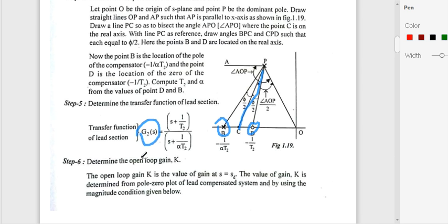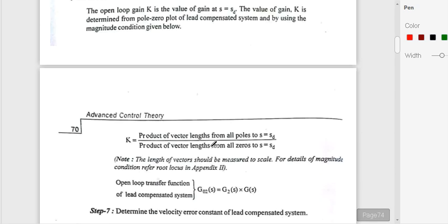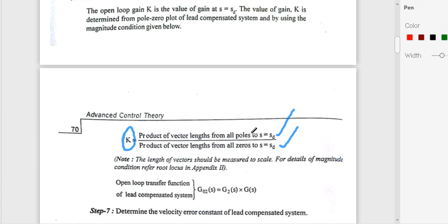Next, we find the open-loop gain K. K is found using: K = (product of lengths of vectors from all poles to SD) / (product of lengths of vectors from all zeros to SD). The open-loop transfer function of the lead-compensated system, G02(s), equals G2(s) × G(s), i.e., the transfer function of the lead compensator multiplied by that of the uncompensated system.